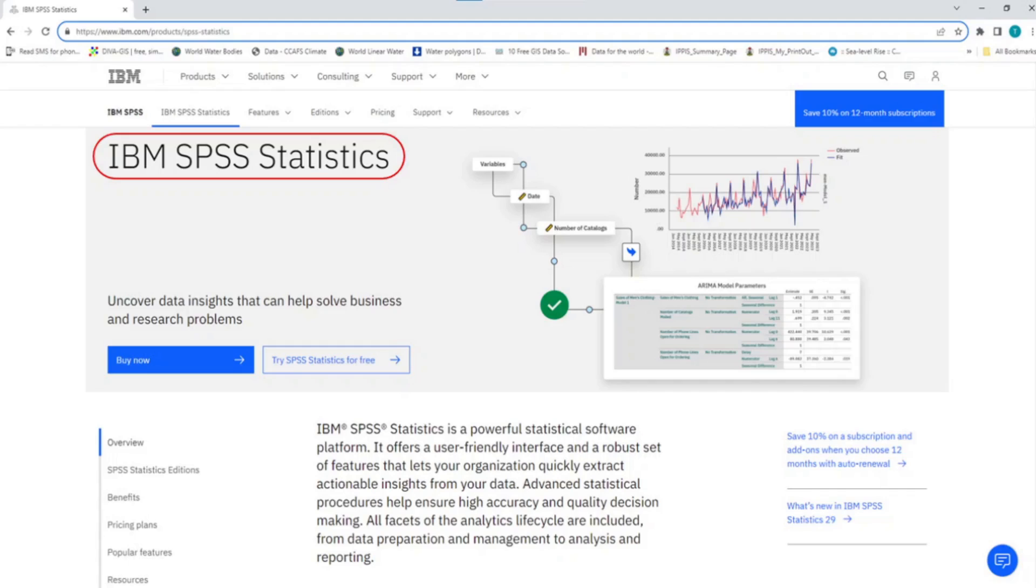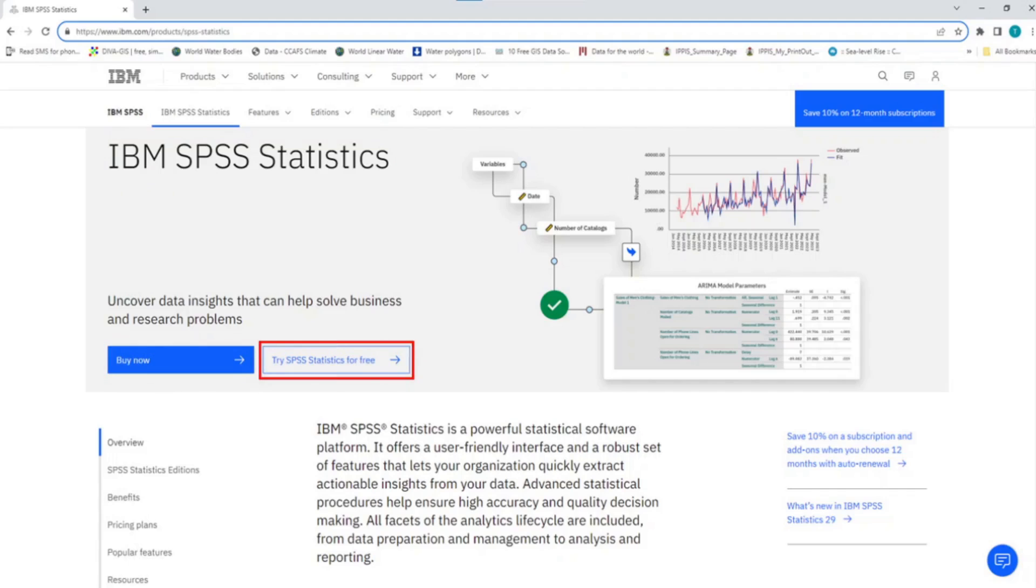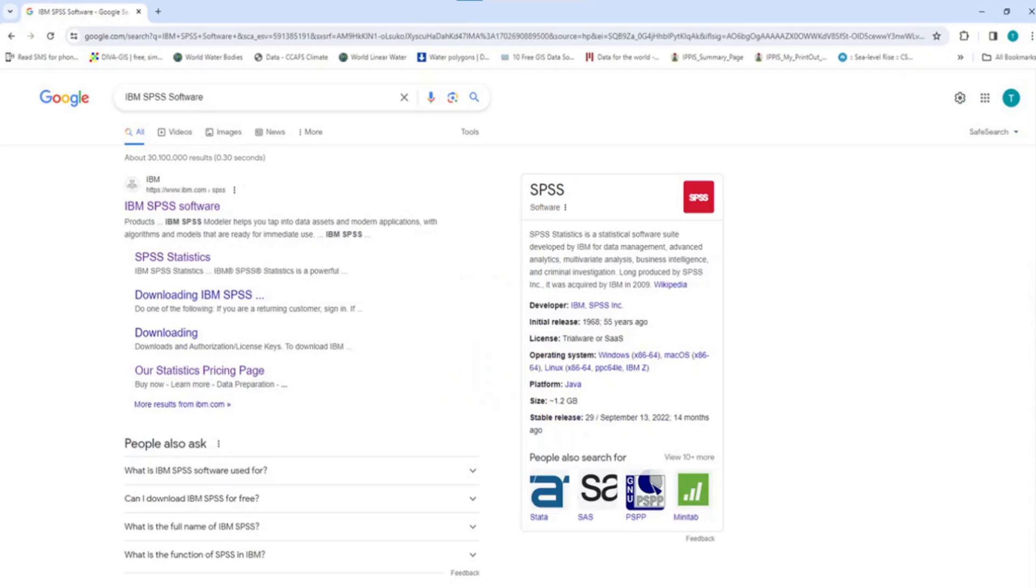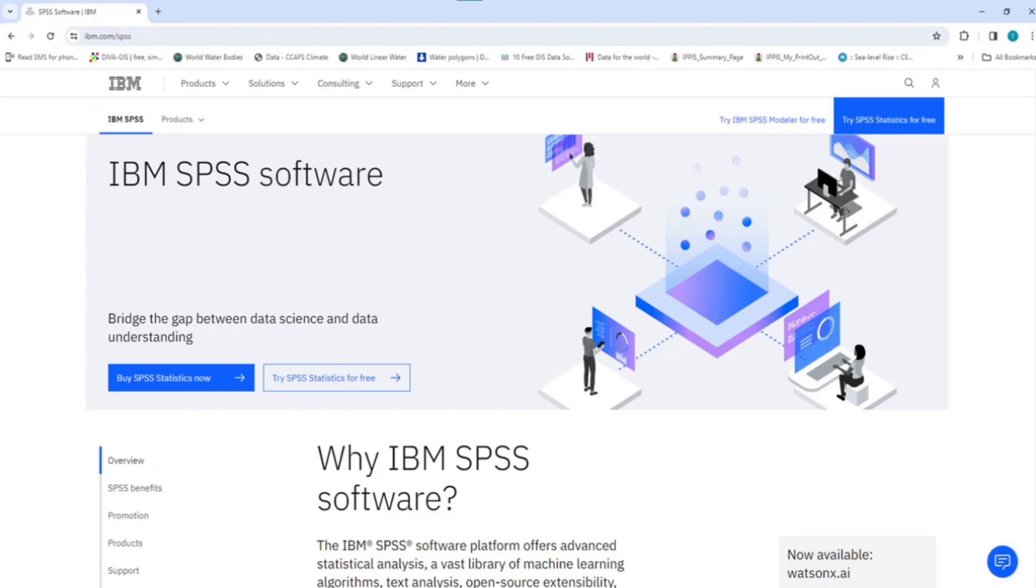The button for buy now and a button with the statement try SPSS statistics for free. If that URL address is too long for you to type, simply go to Google Search Engine and on the search bar, type IBM SPSS Software and click on the Google Search button. This returns many search results options with the IBM SPSS Software as the first option. Go ahead and click on the IBM SPSS Software. This will take you straight to the page on the IBM website called IBM SPSS Software.